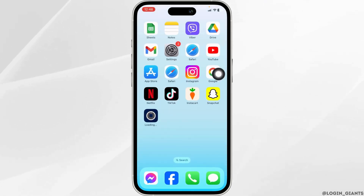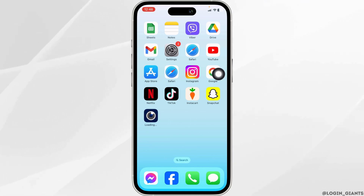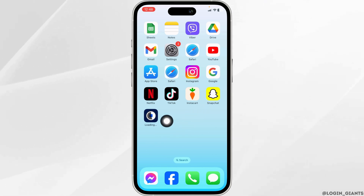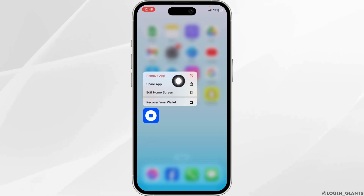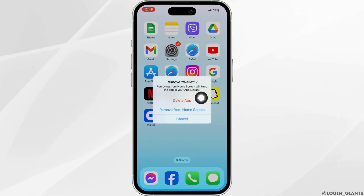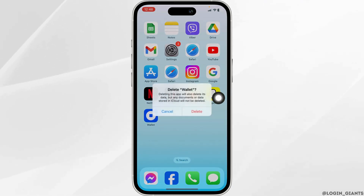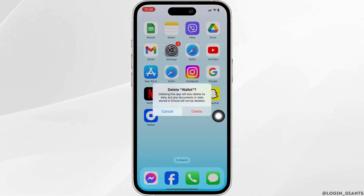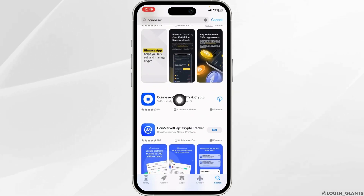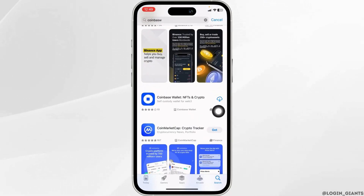Solution 3: Completely delete the app from your device and reinstall it. Long press on the app, click on Remove App, click on Delete App, then click on Delete. After you delete the app, open your App Store, search for the app Coinbase, and install it.